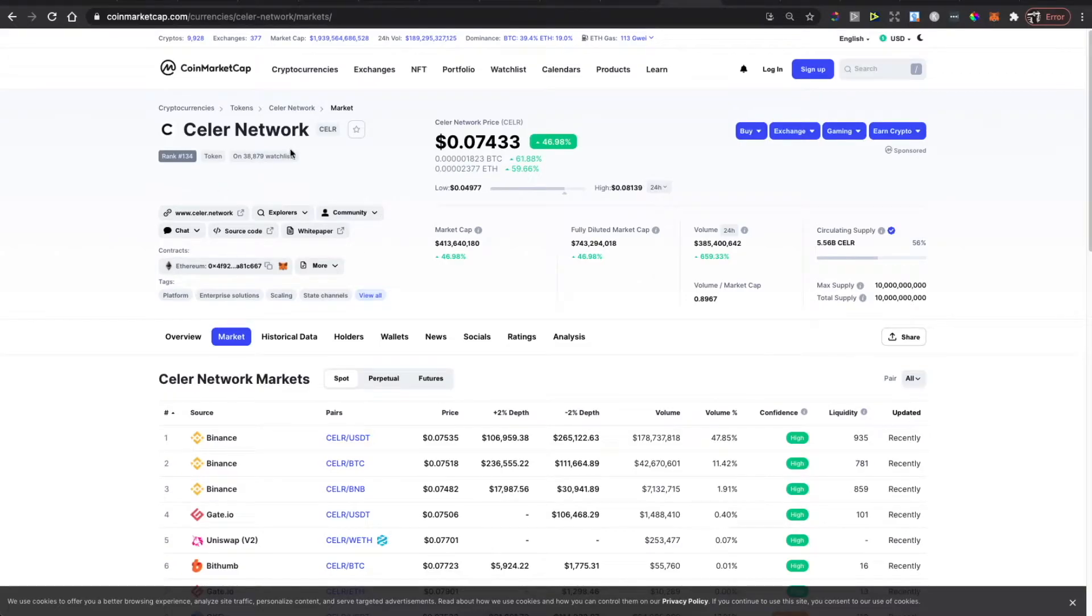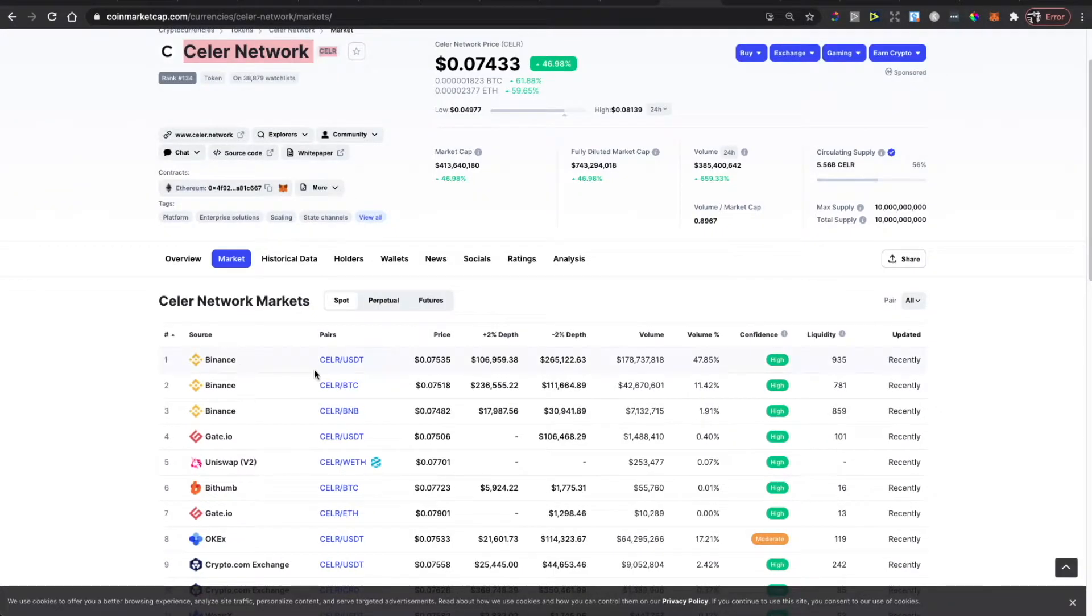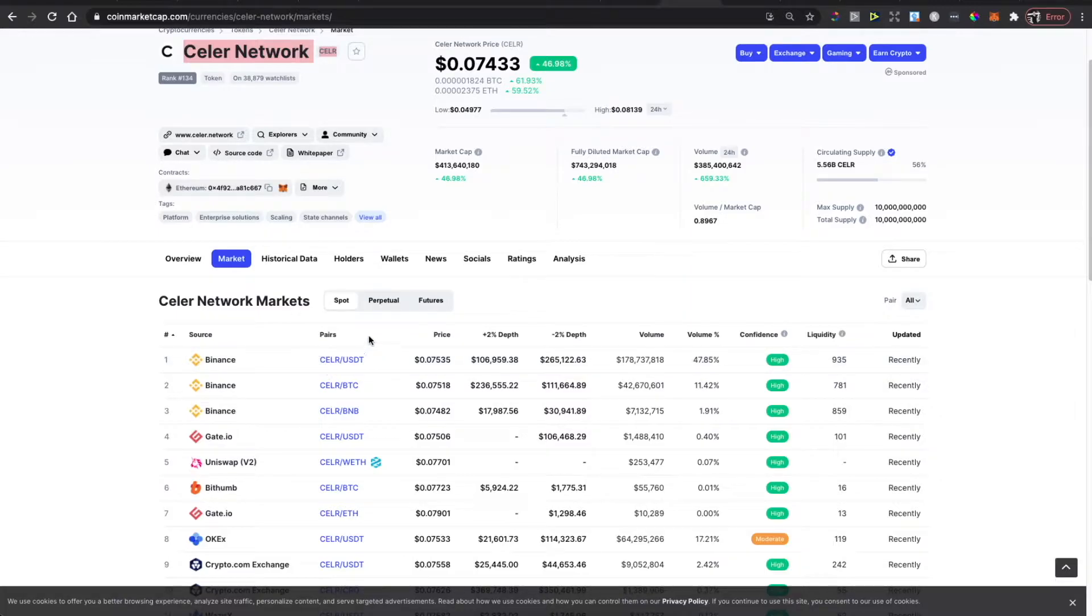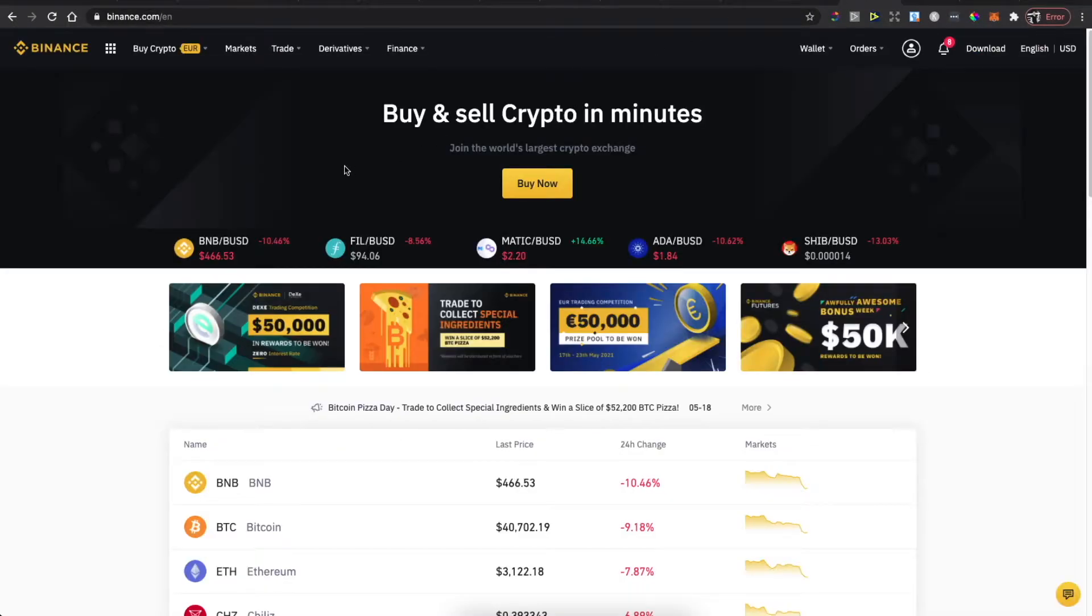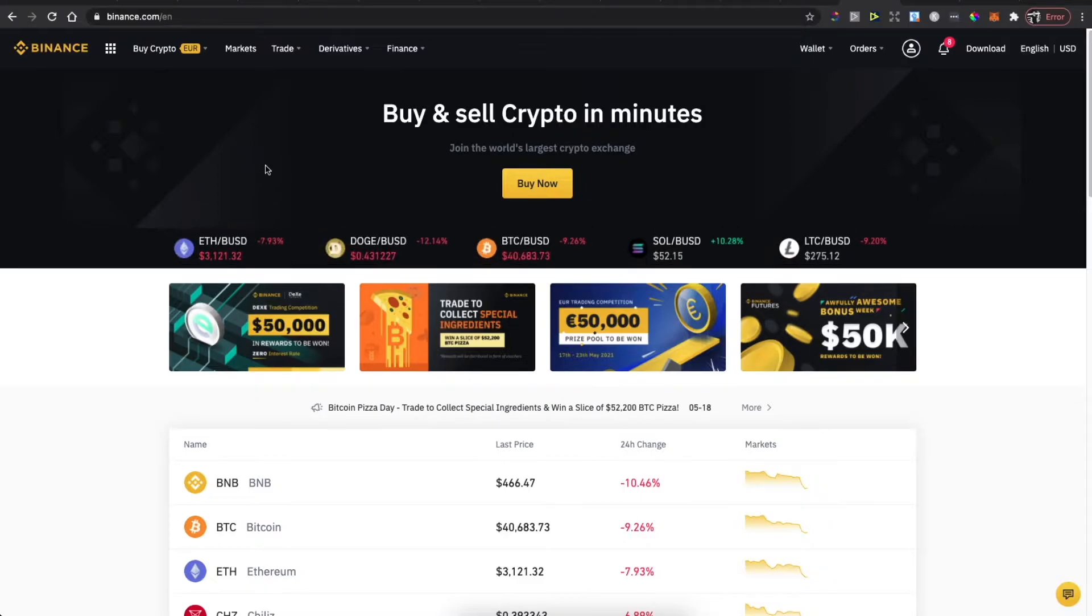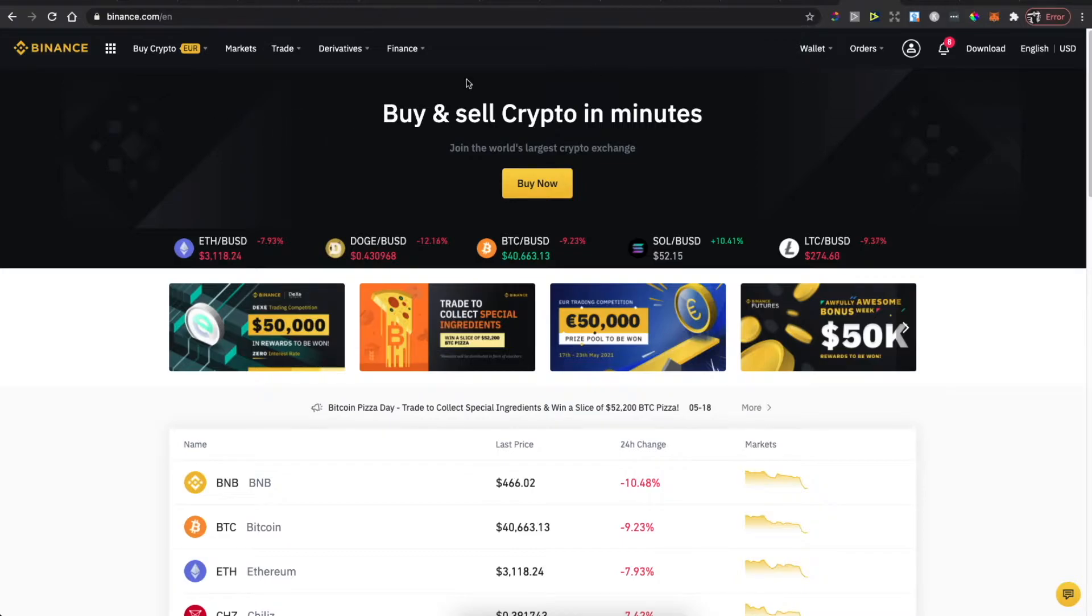Hey guys, in this video I will show you how you can buy Celer Network coin on Binance with USDT with the lowest fees possible. If you don't have a Binance account, I will leave the link in the description below so you can register and you will be getting five percent more crypto on your trading fees.